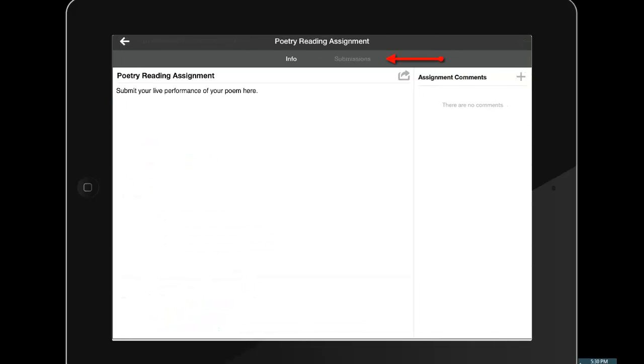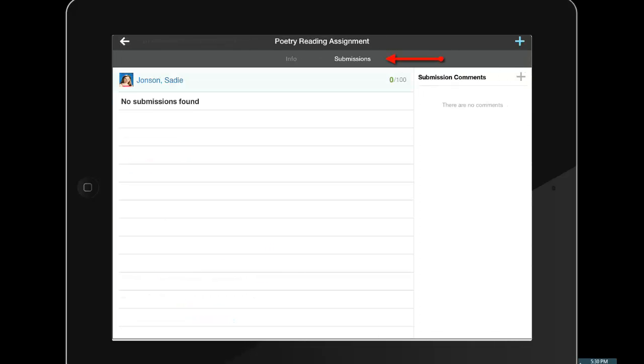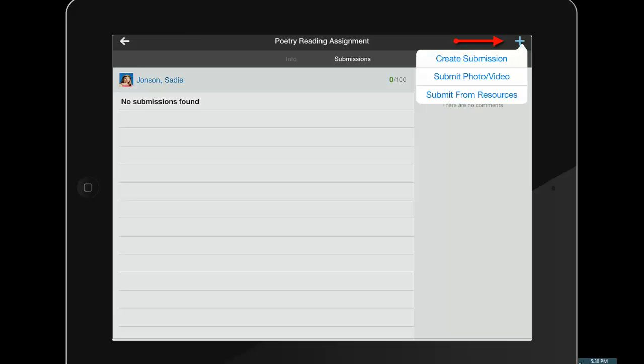Students will tap the submissions tab to view current submissions or to make a new one. Once there, they will use the blue plus button in the top right to add a new submission.